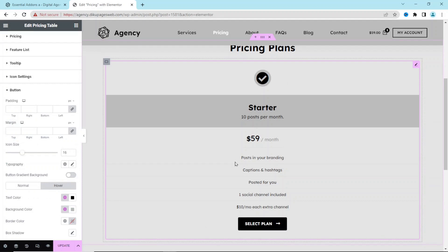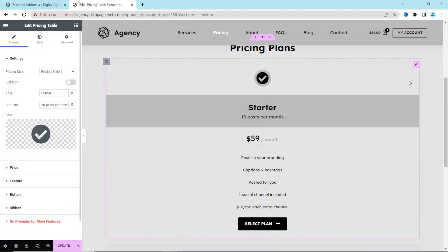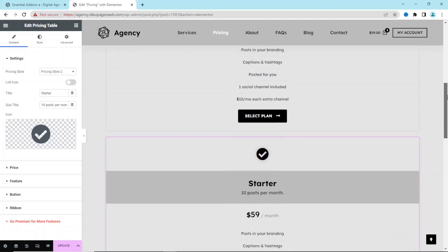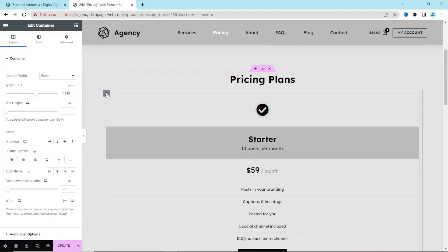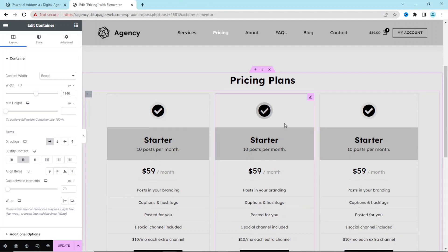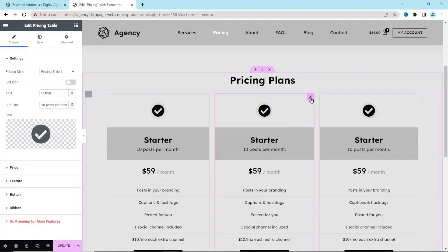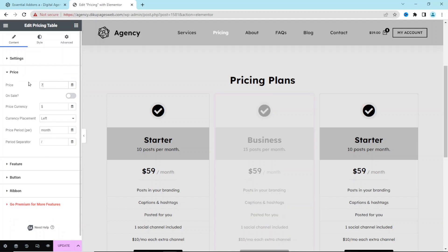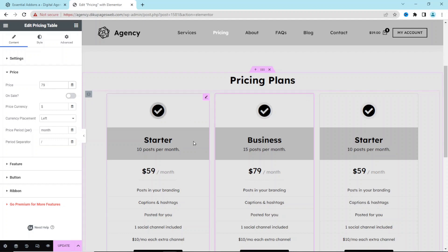Now I'm done customizing the pricing table. I duplicate it to the number of packages I need by right-clicking the pencil icon and selecting Duplicate — I do this twice. Since everything stacks on top of each other, I select the entire container, go to Layout, and set Direction to Row (horizontal), then center it. I update the second package: title 'Business', 15 posts per month, price $79.